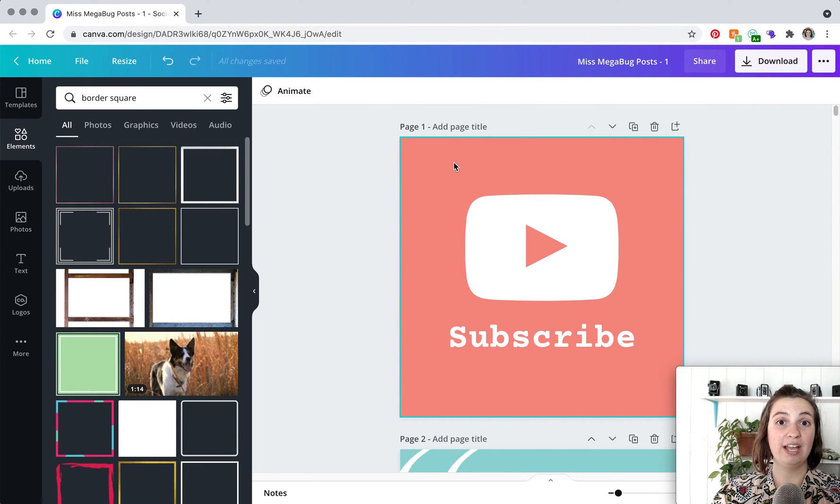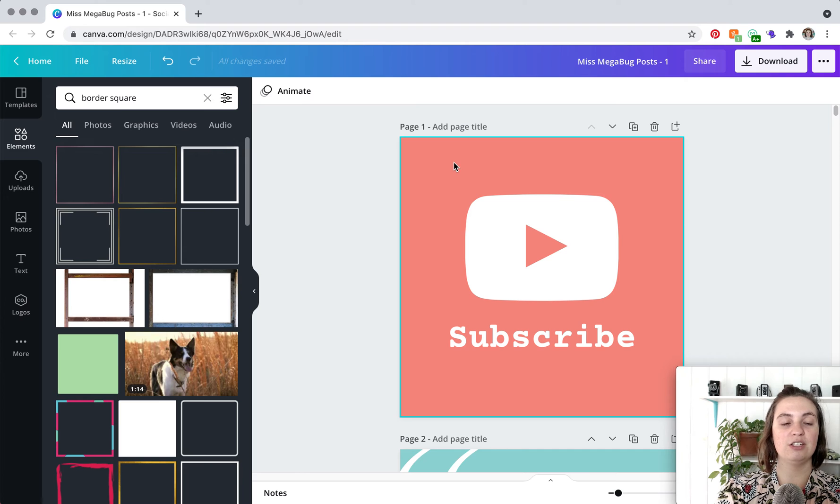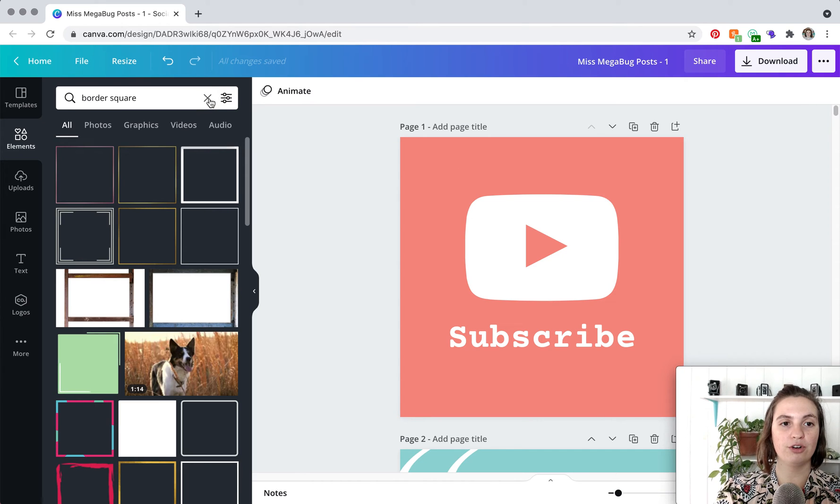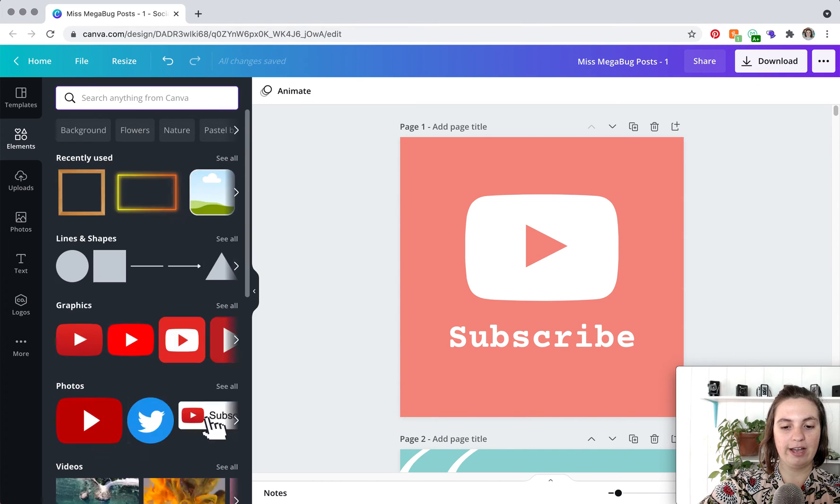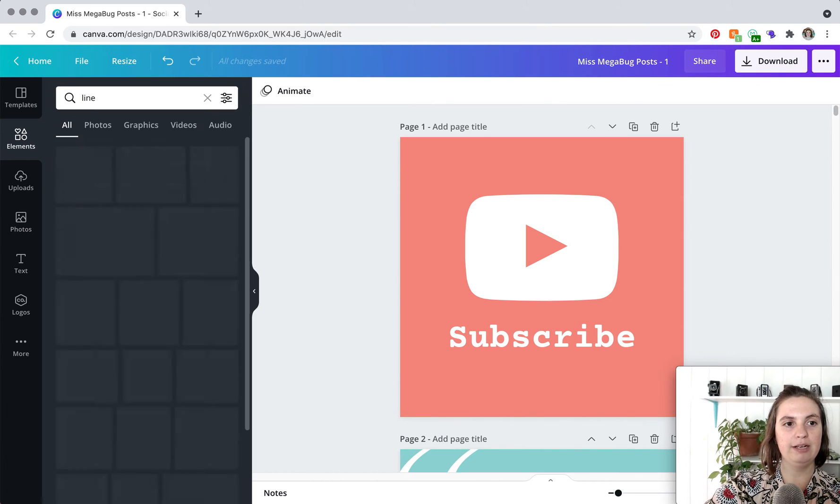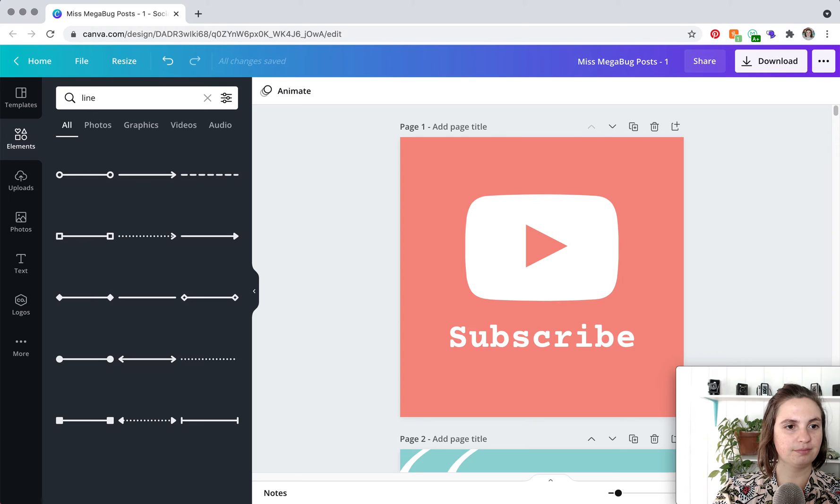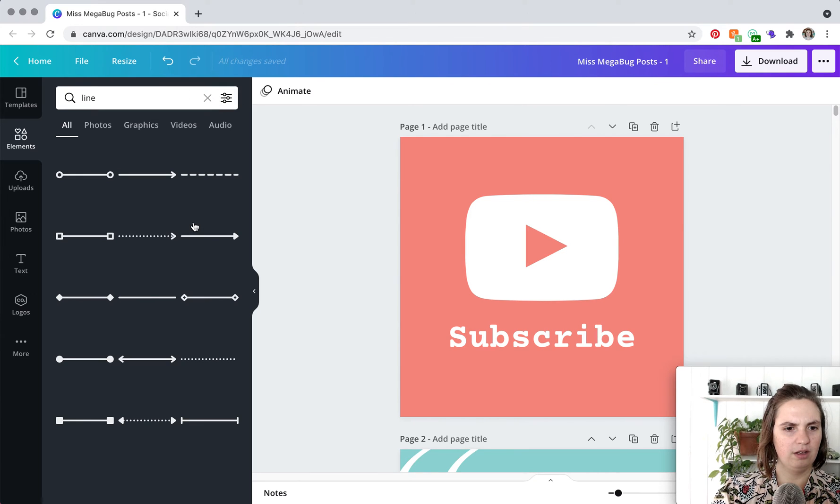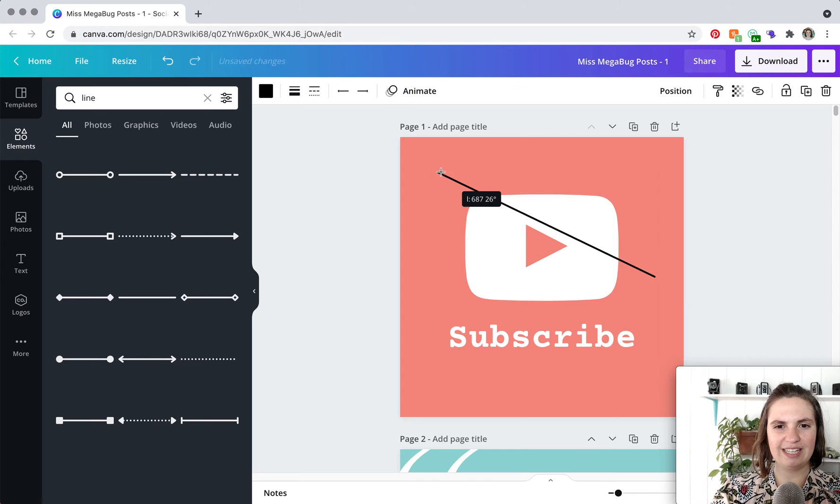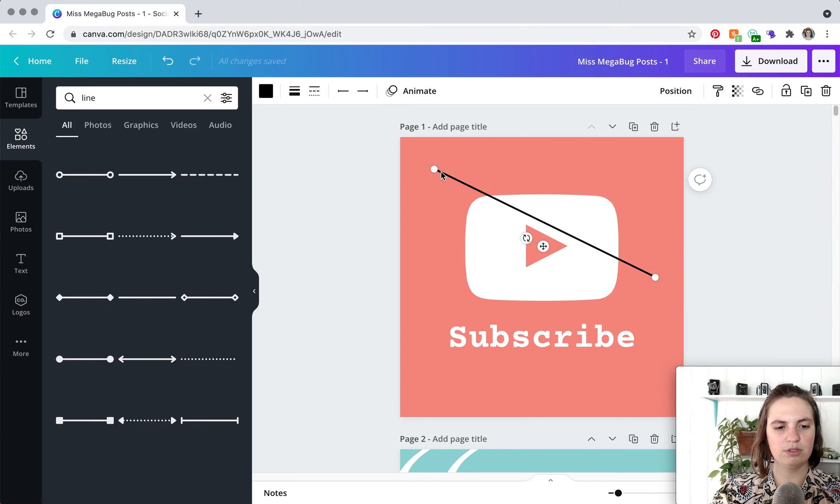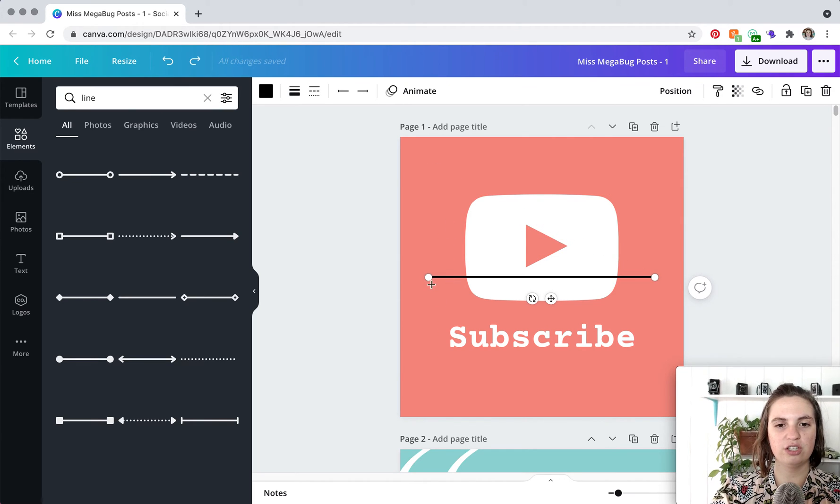The manual method of doing this is to create your border by finding a line. This one's usually good but you'll notice that there is a little whoops there's a little curved edge to this